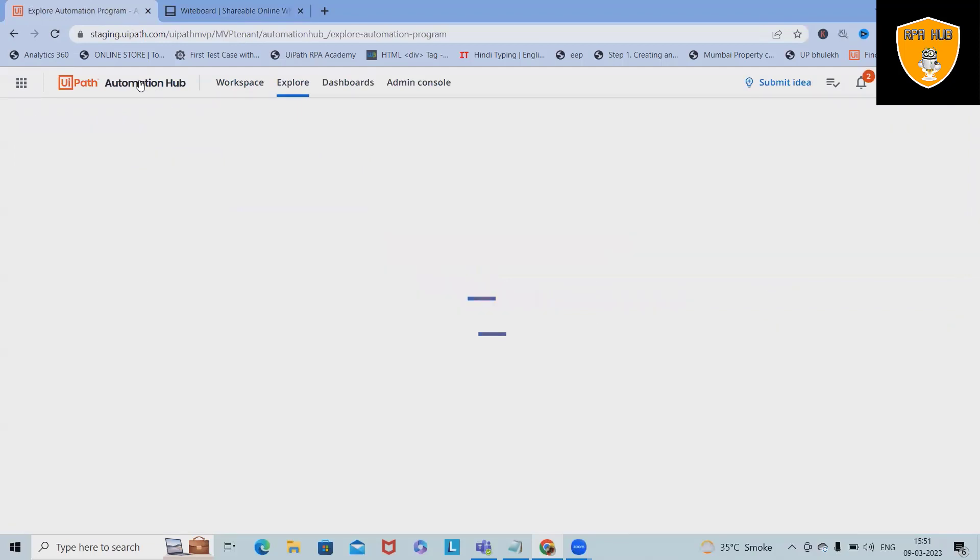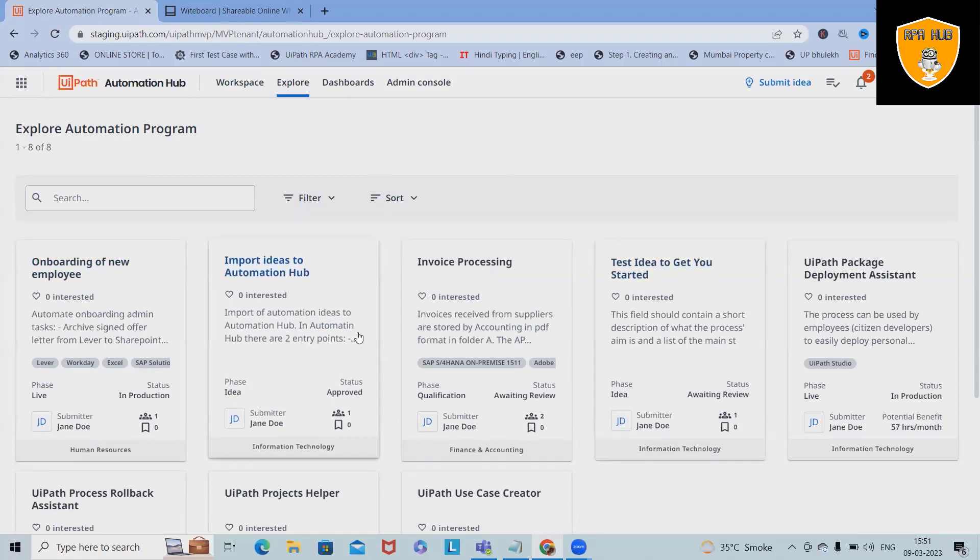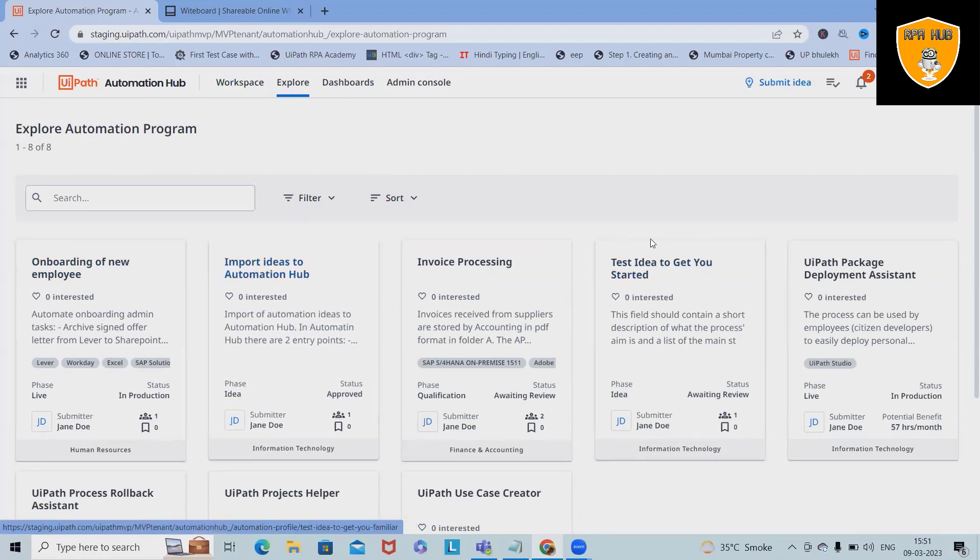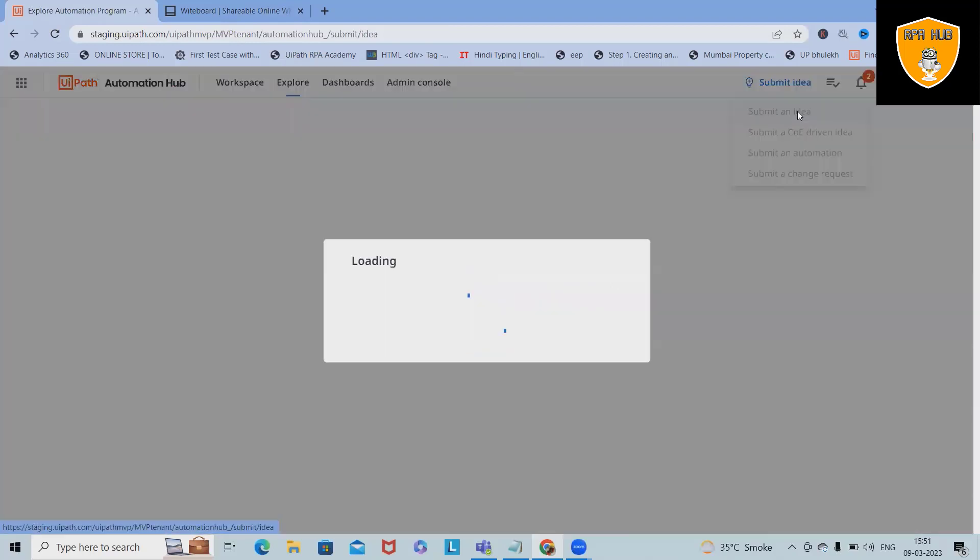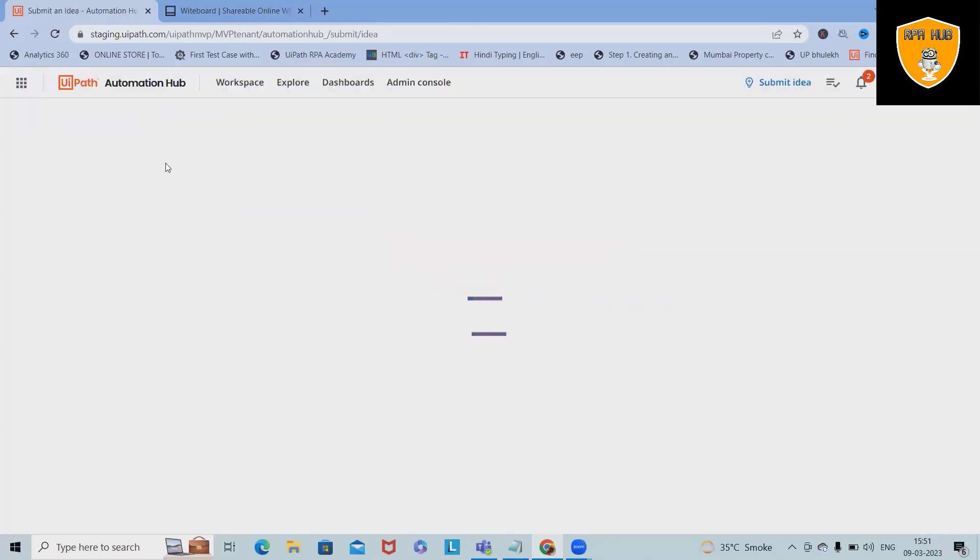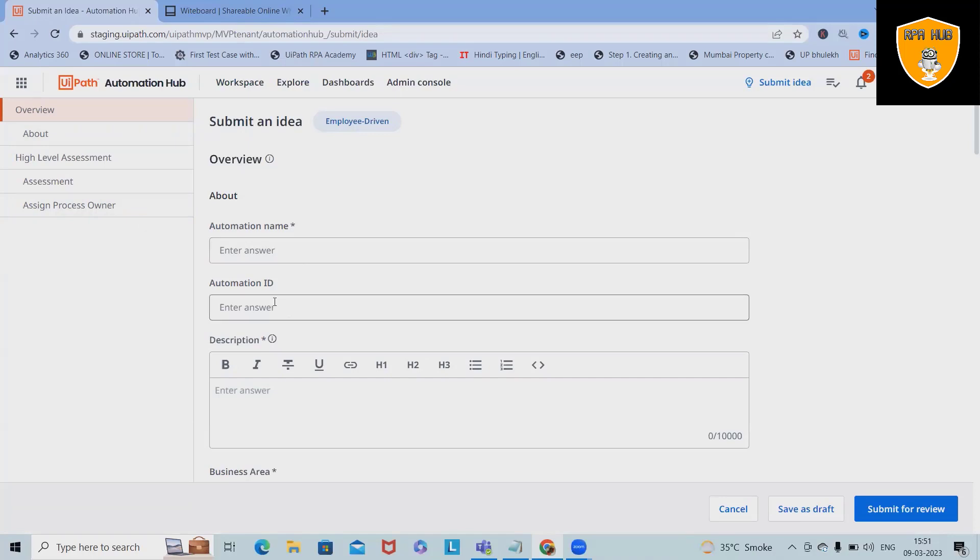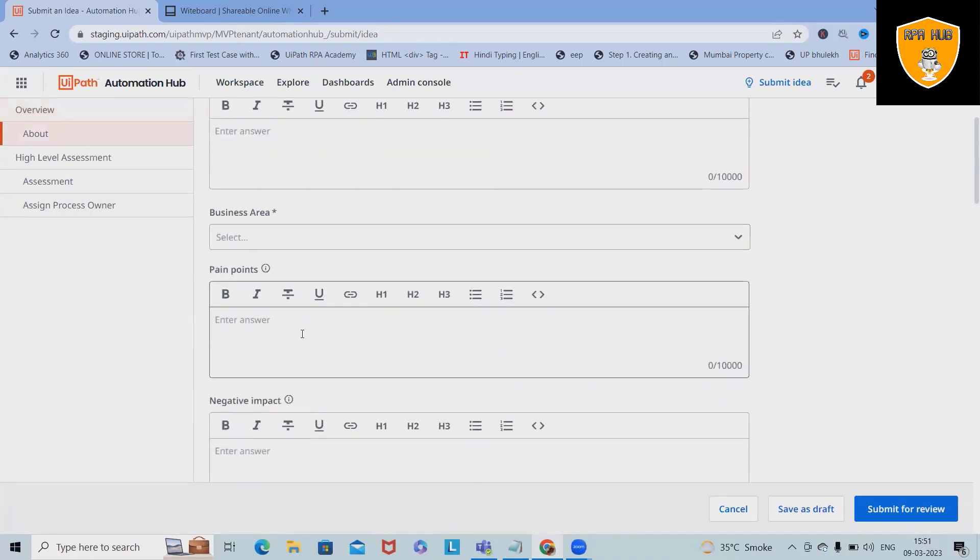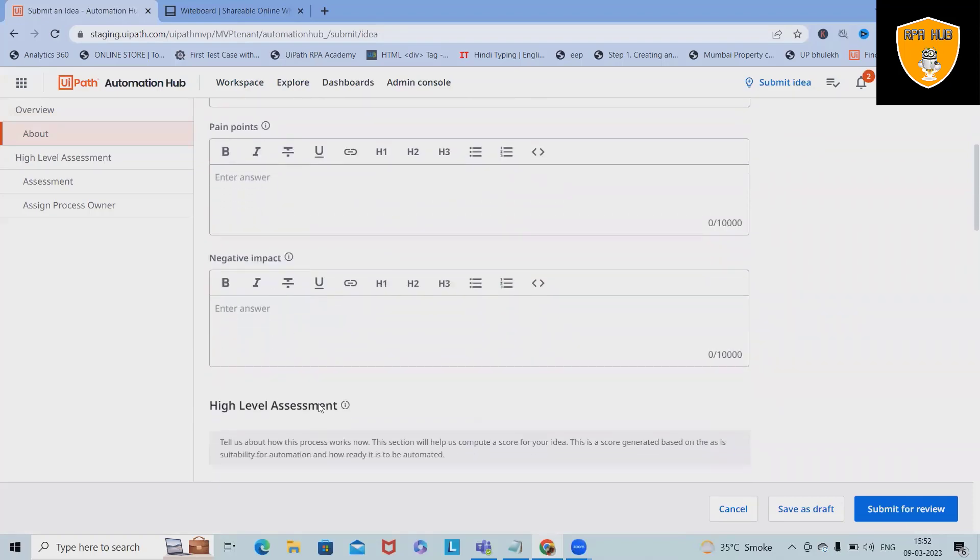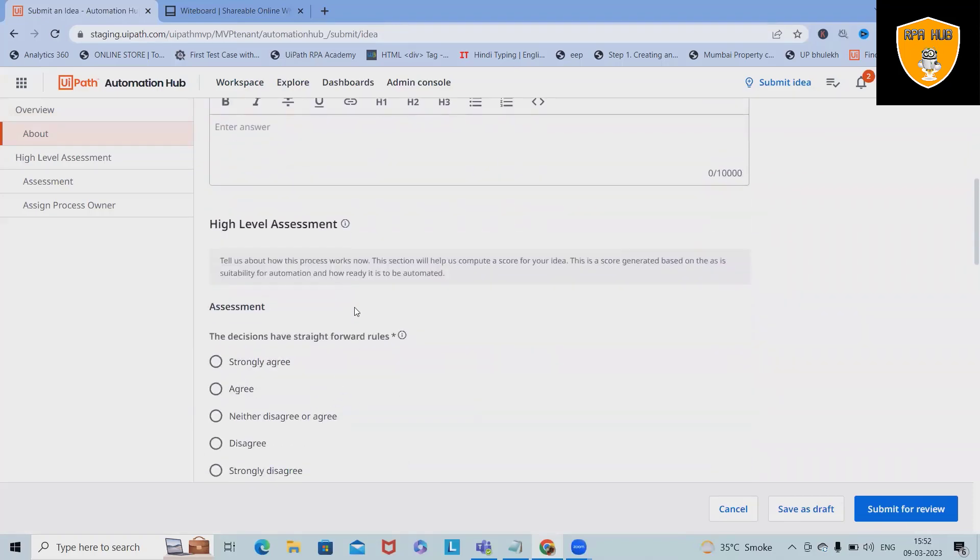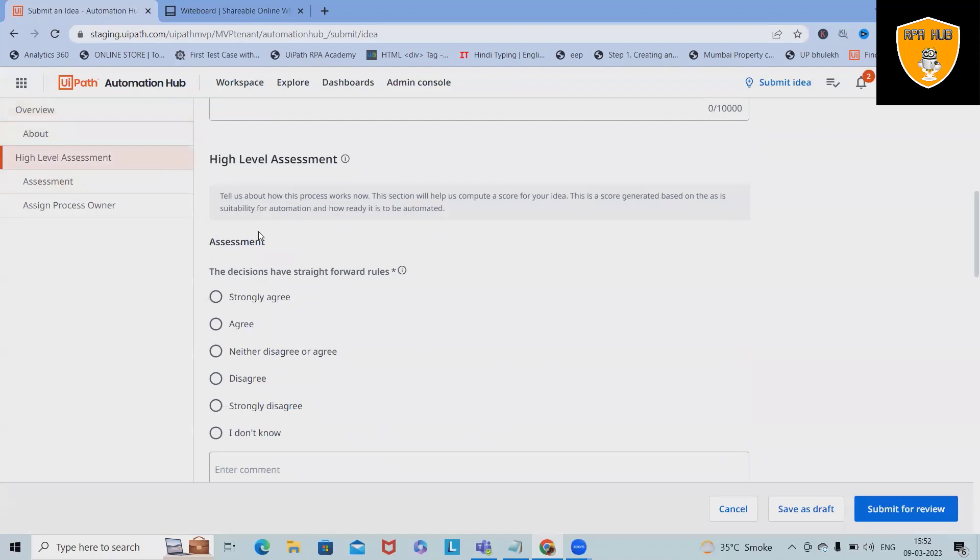When you start with Automation Hub, you will see 'Explore Automation Program' which is available here. If you want to submit an idea, simply click here and select this. Based on that, you will get a form where you have to fill up all those details where you have to submit your idea: automation name, automation ID, description, business area, pain points which you want to resolve, and the negative impact.